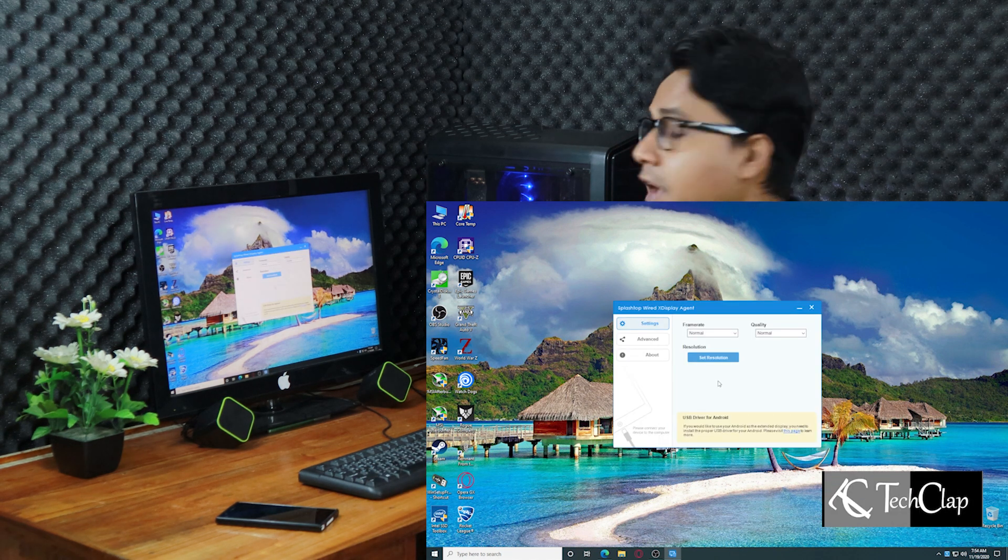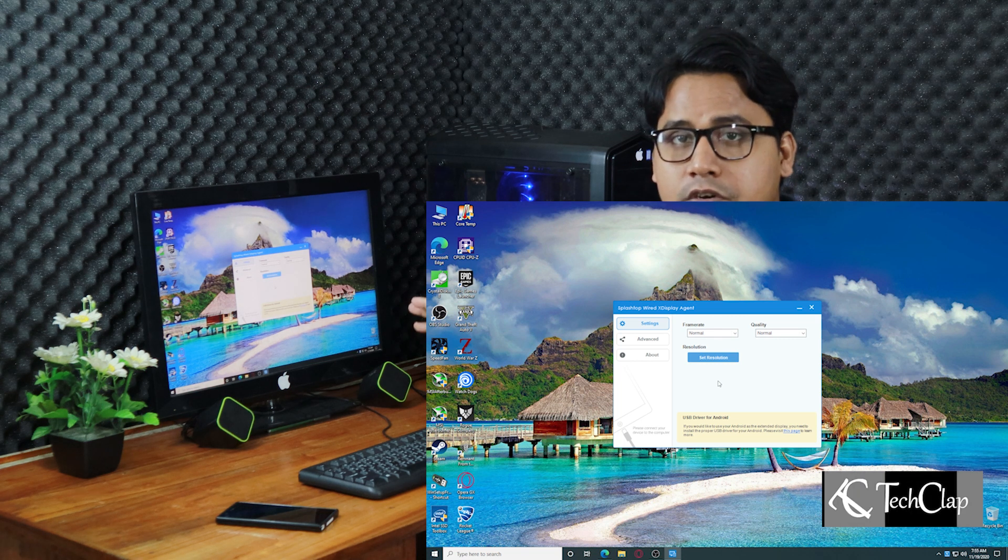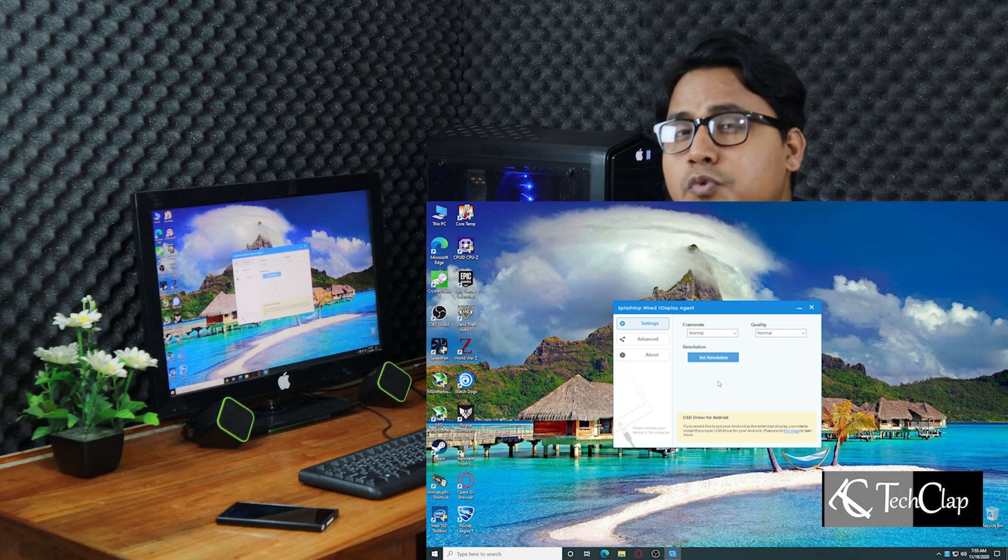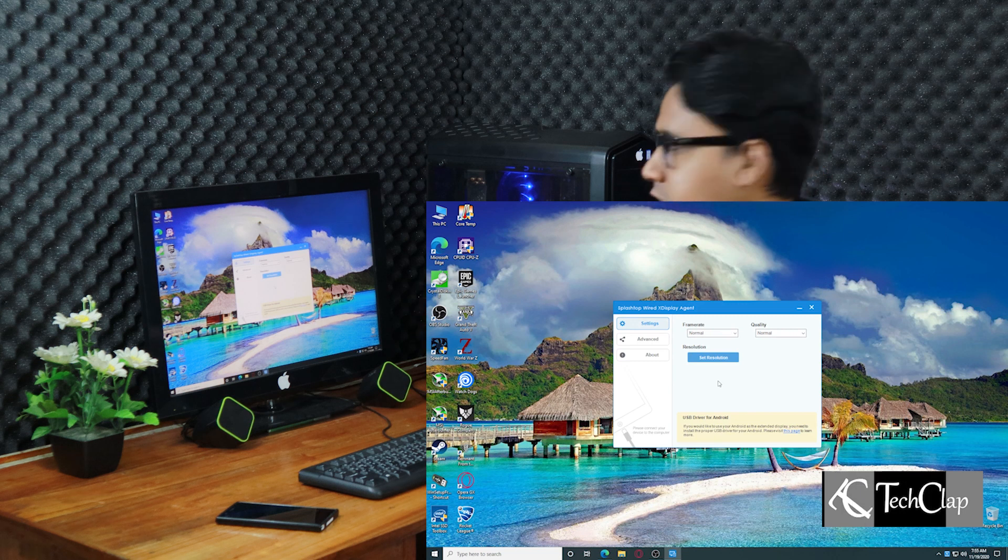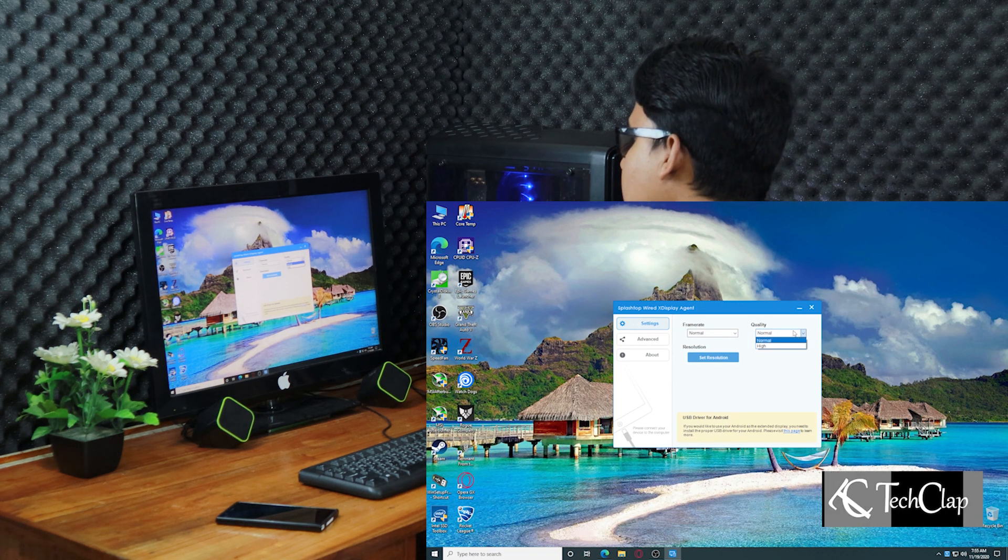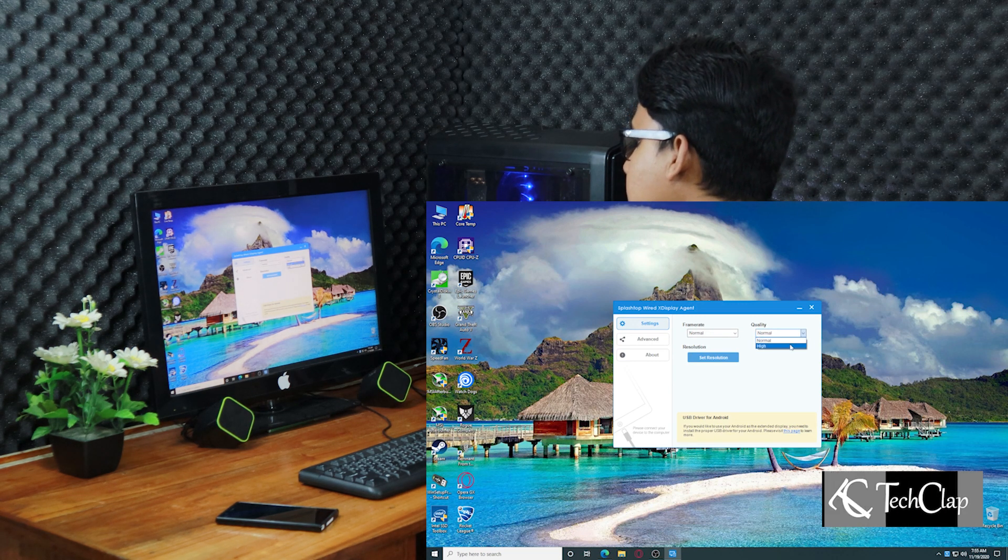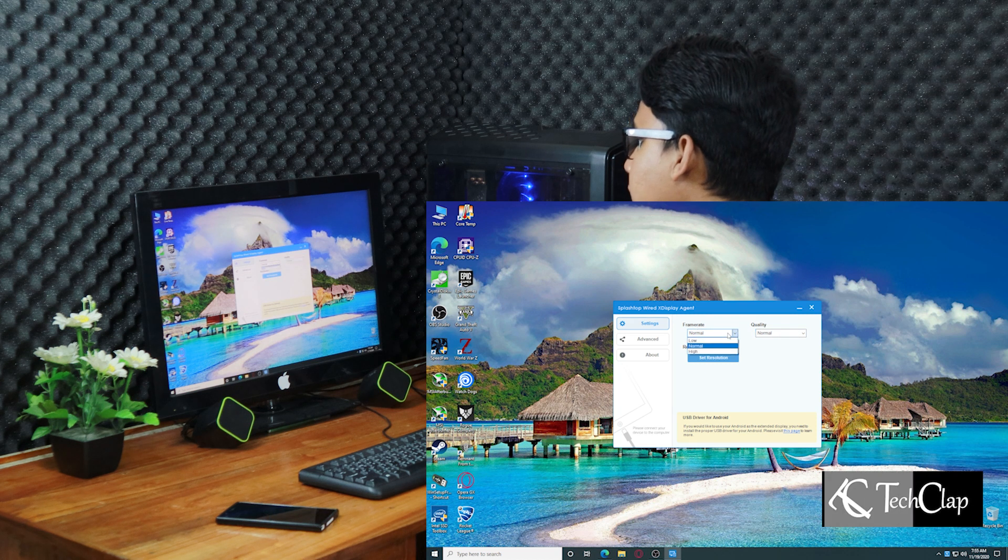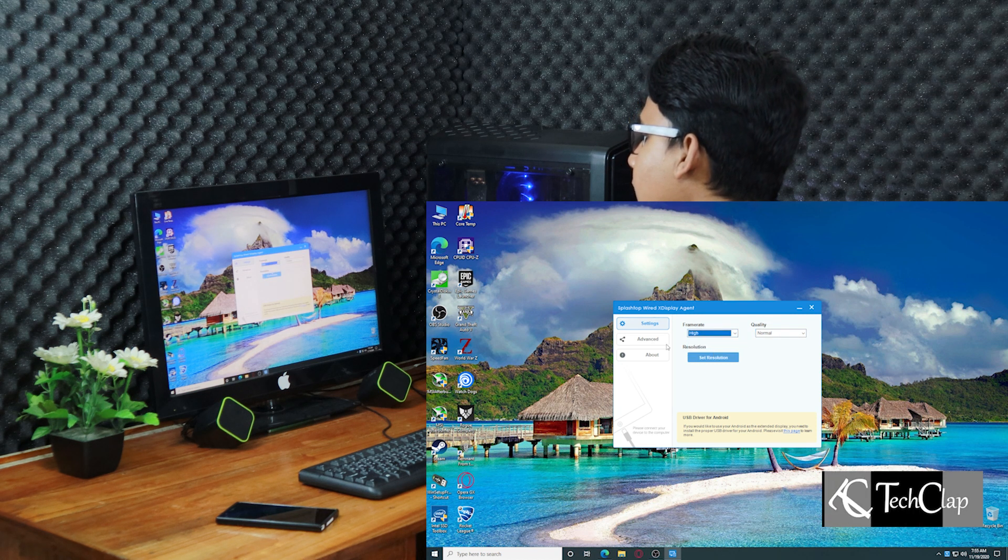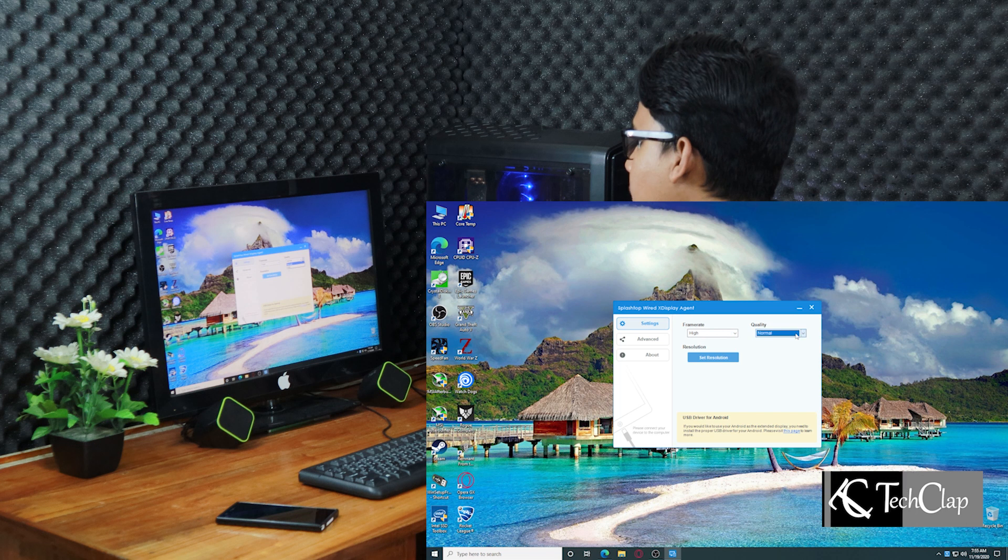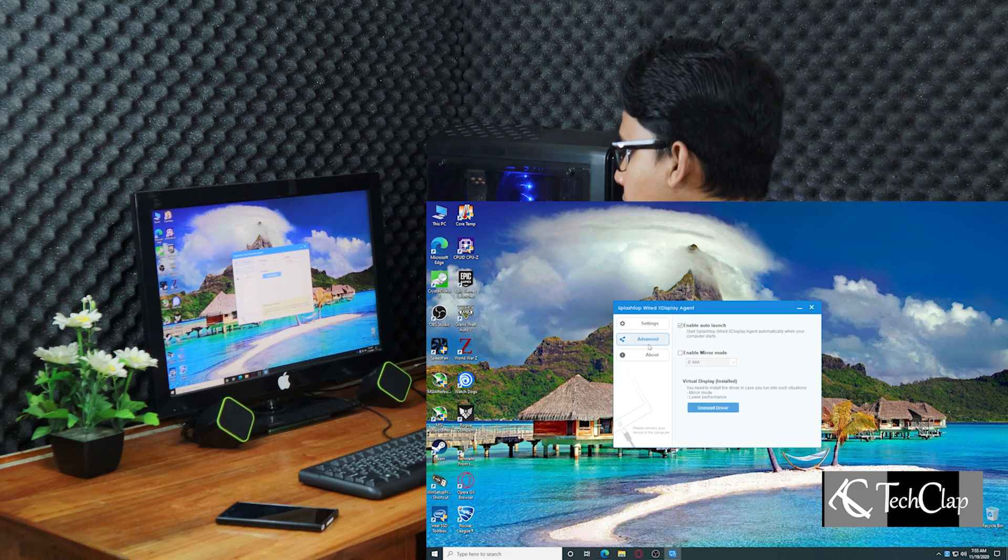Now we have to connect our phone to our computer using a data cable and select which resolution we want from this connection. You can select the quality, normal, high, frame rate, normal, high. I am going to select high frame rate and quality set to normal.